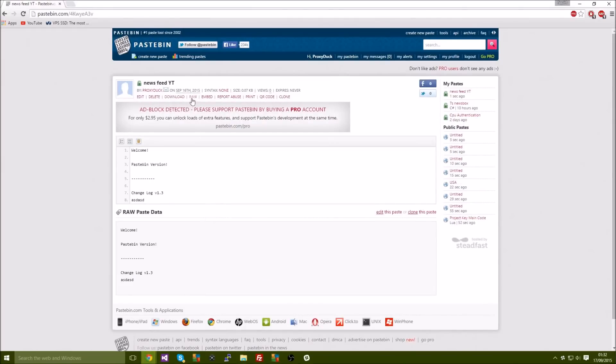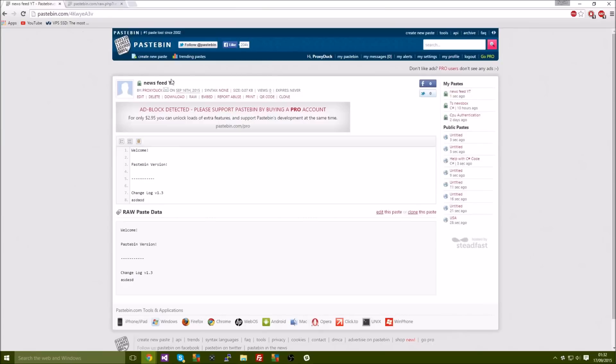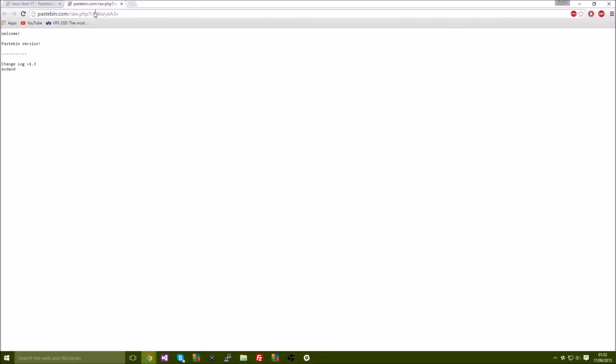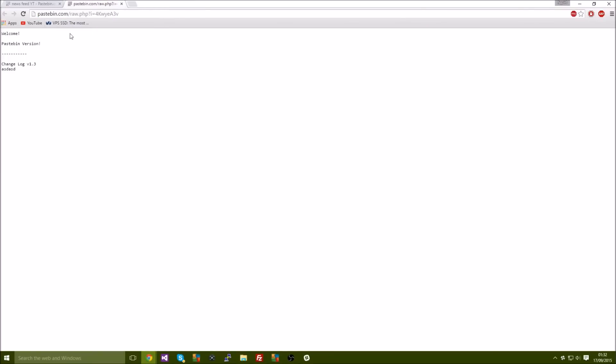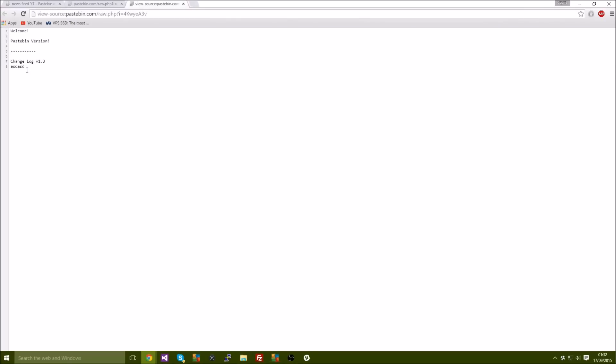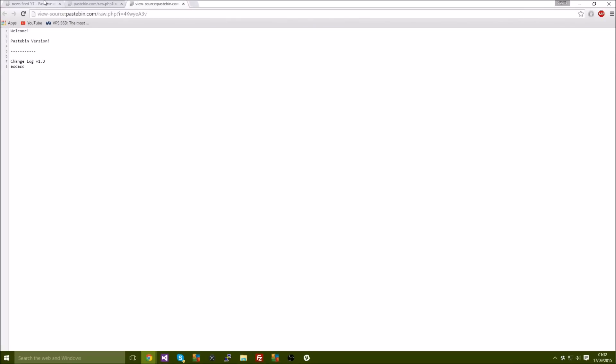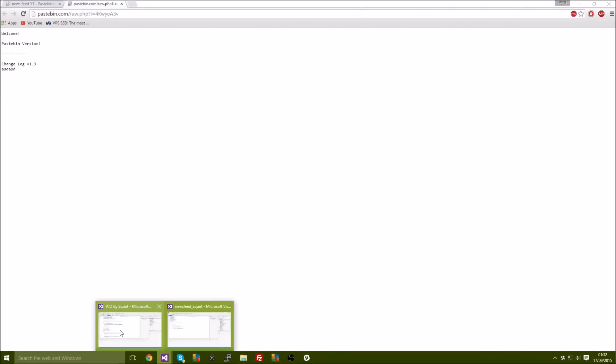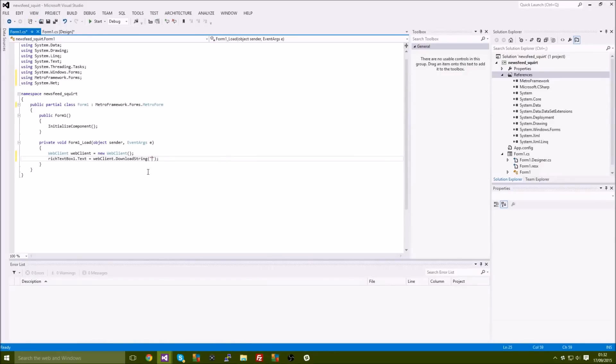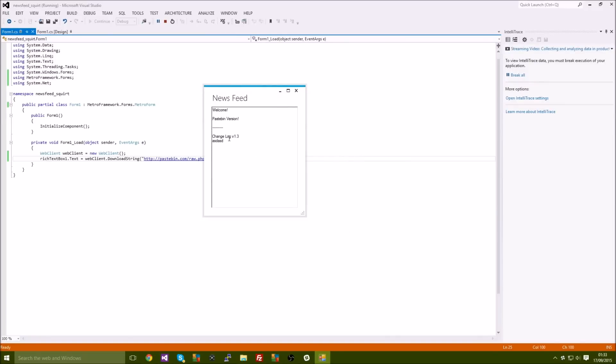Now after you've submitted it you want to go up here and it's going to say raw right here. You want to click that and then you want to copy the link. If you copy the link to this instead, you're going to get the whole of the source of the webpage, which is obviously not what you want. So you want to copy the link to the raw. And if we just go to view page source, that's what's going to be on your rich text box. So we're going to go back to our project and we're going to go ahead and paste that in there. If we go ahead and just build it real quick, as you can see it's working. So it's really really simple.